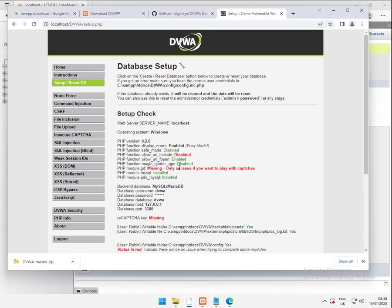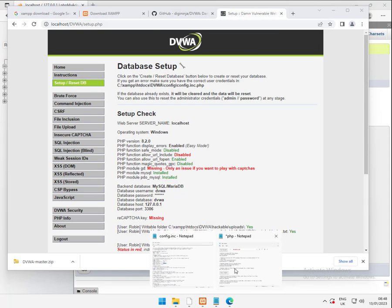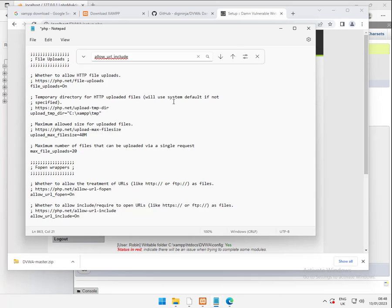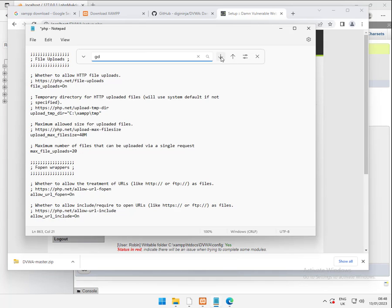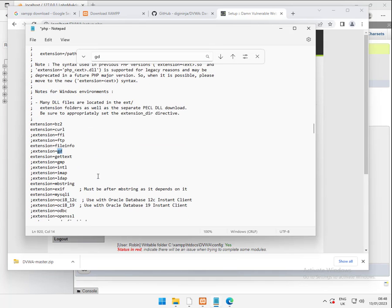The other problem we have is GD. So we come back to this and we search for GD. GD, if we go down there. GD is an extension. To enable it, all we need to do is just remove the semicolon. Semicolon is like a code comment. So it's saying don't turn it on. Remove the semicolon.